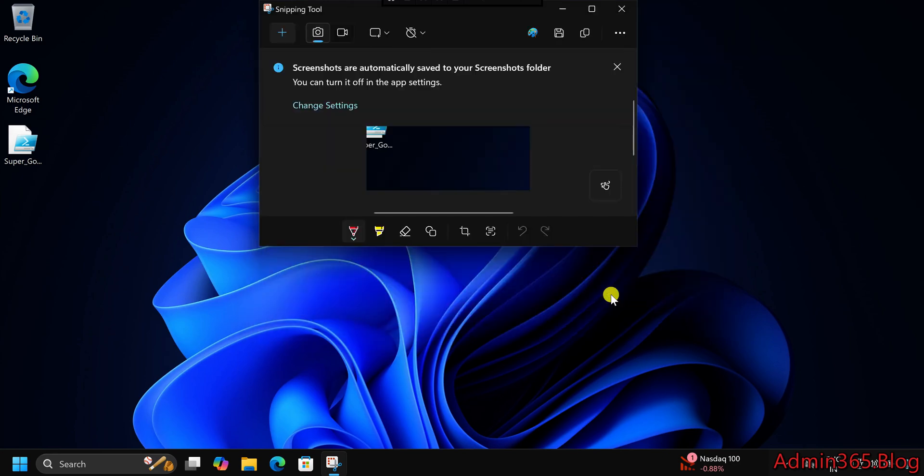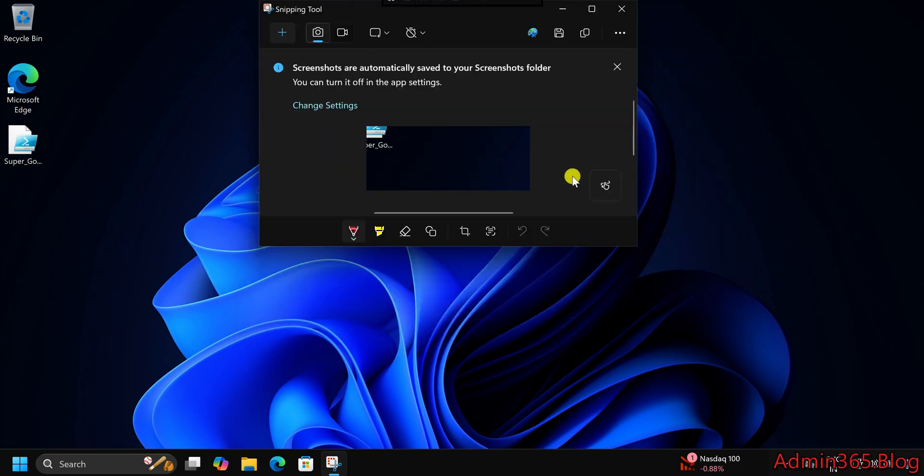While Snipping Tool doesn't have a built-in feature to change the save location permanently, you can control where your screenshots are saved by manually selecting a new folder each time.